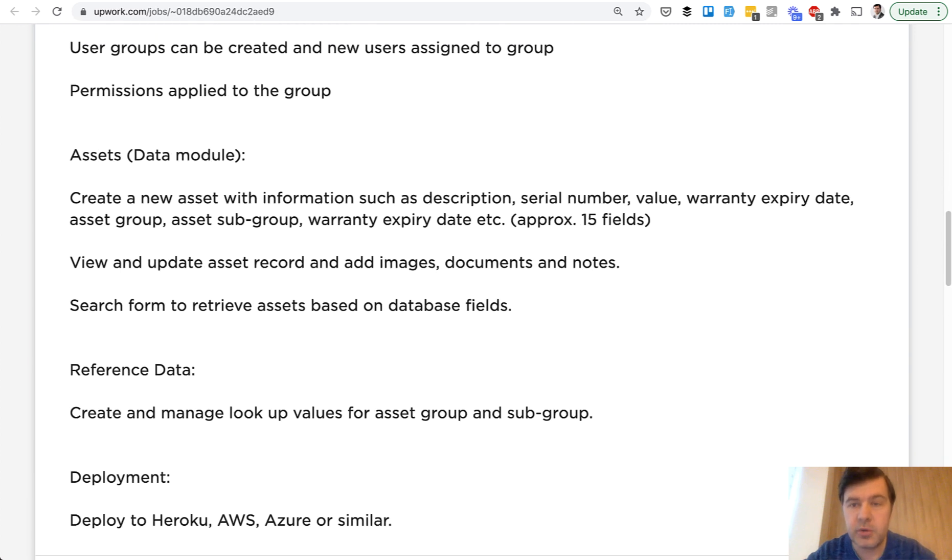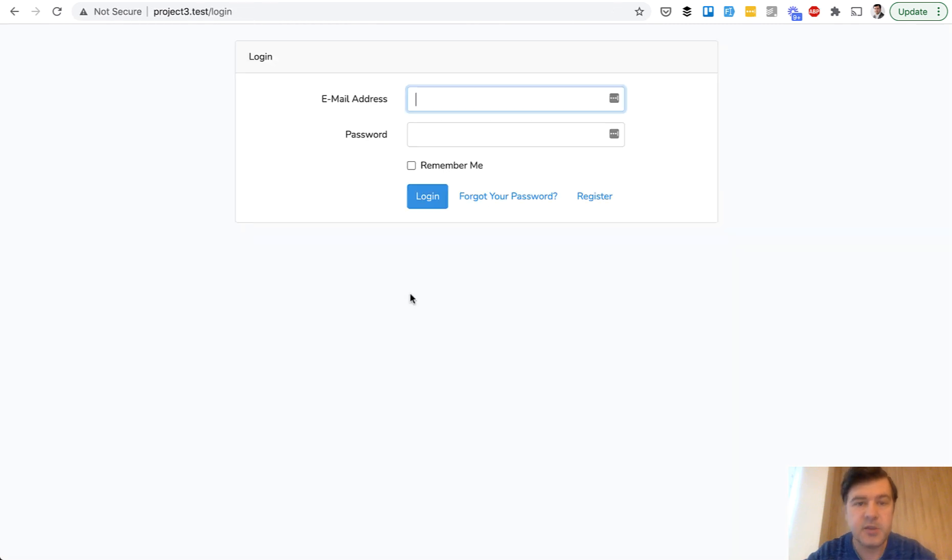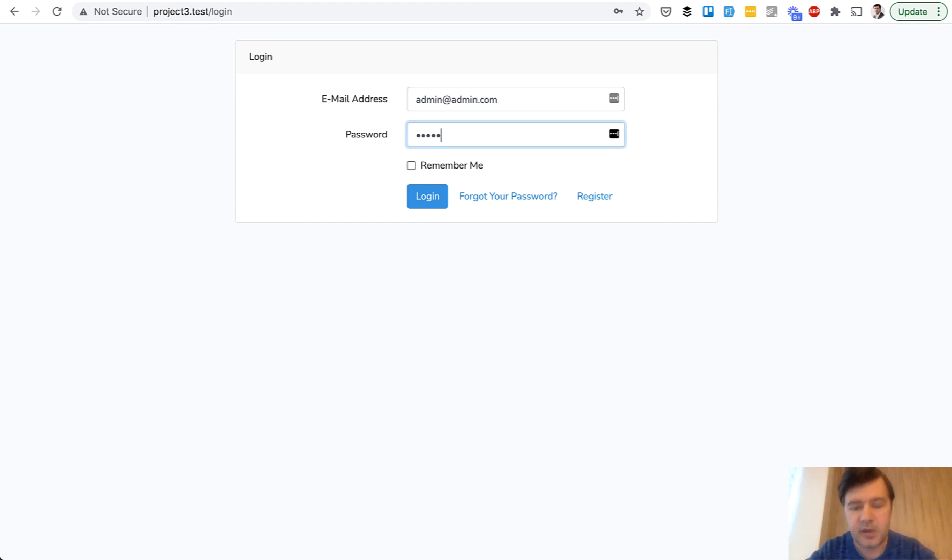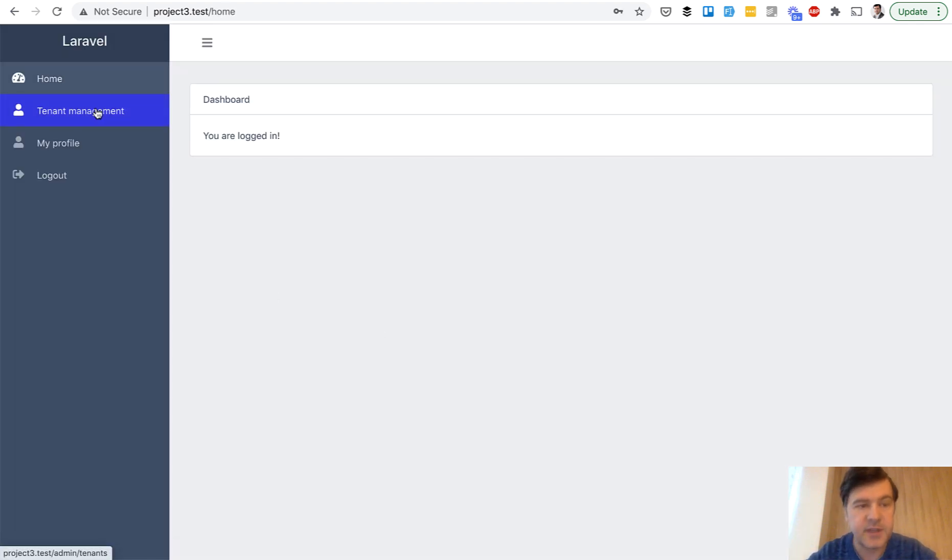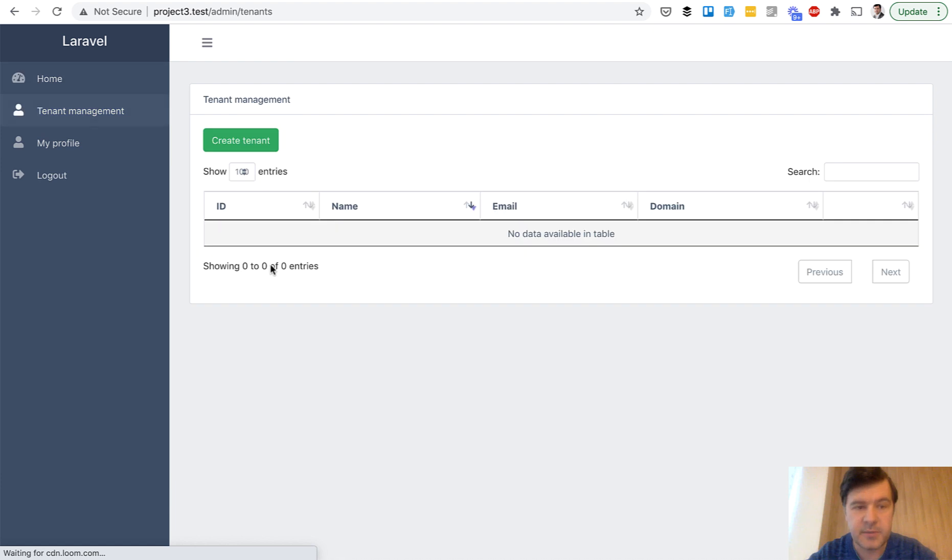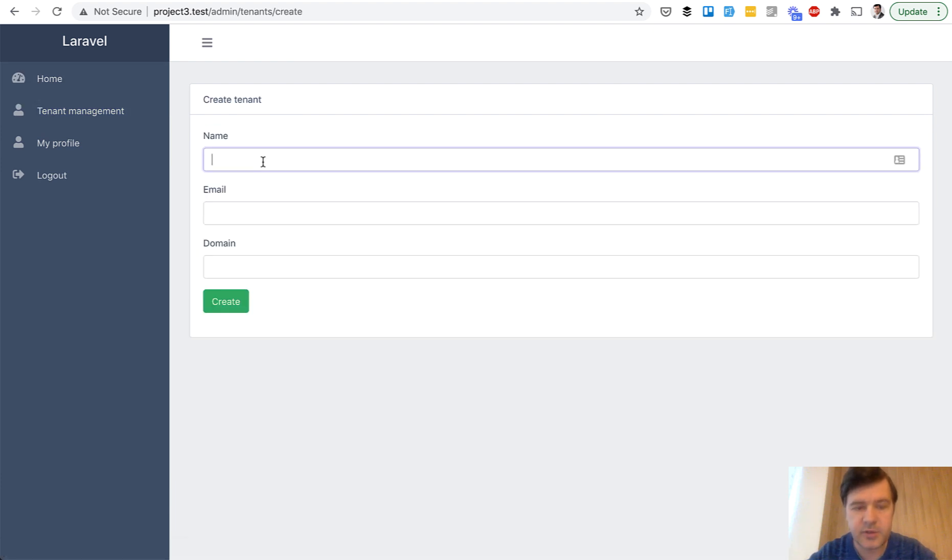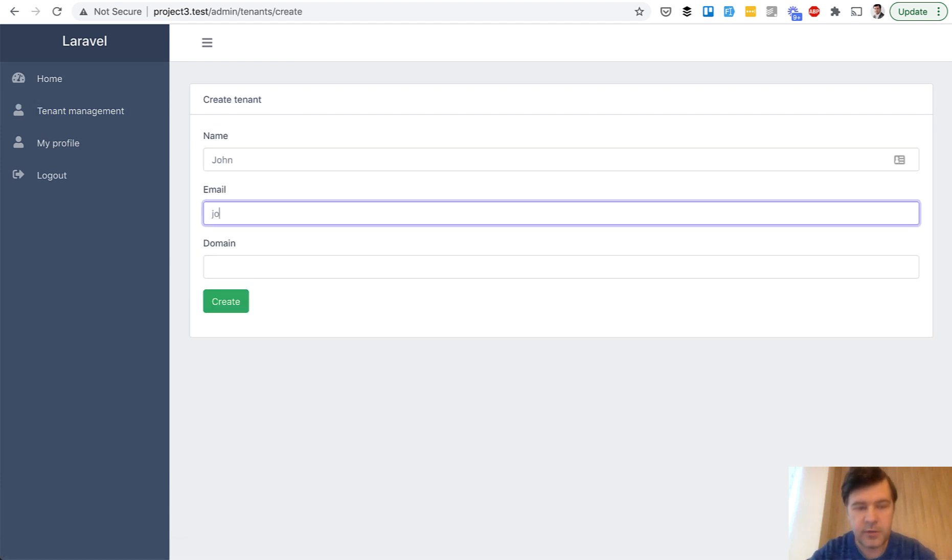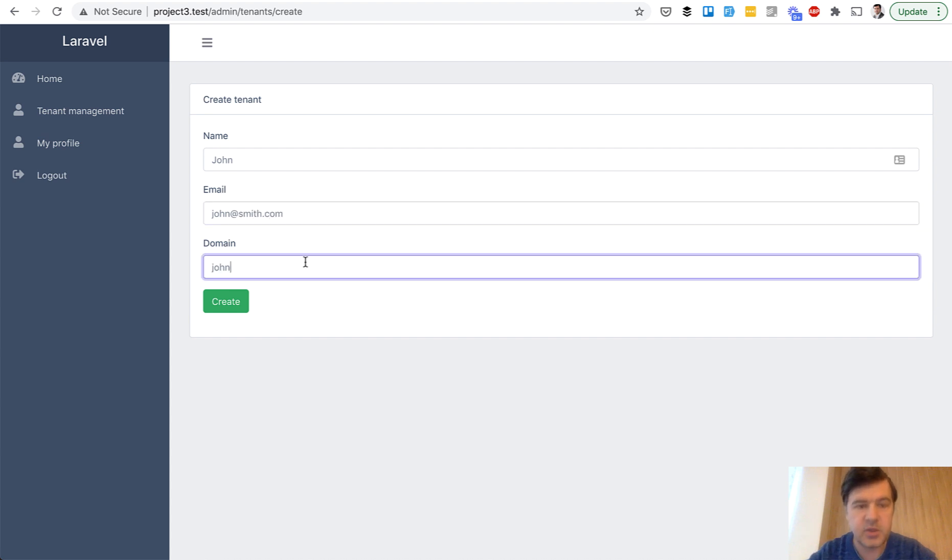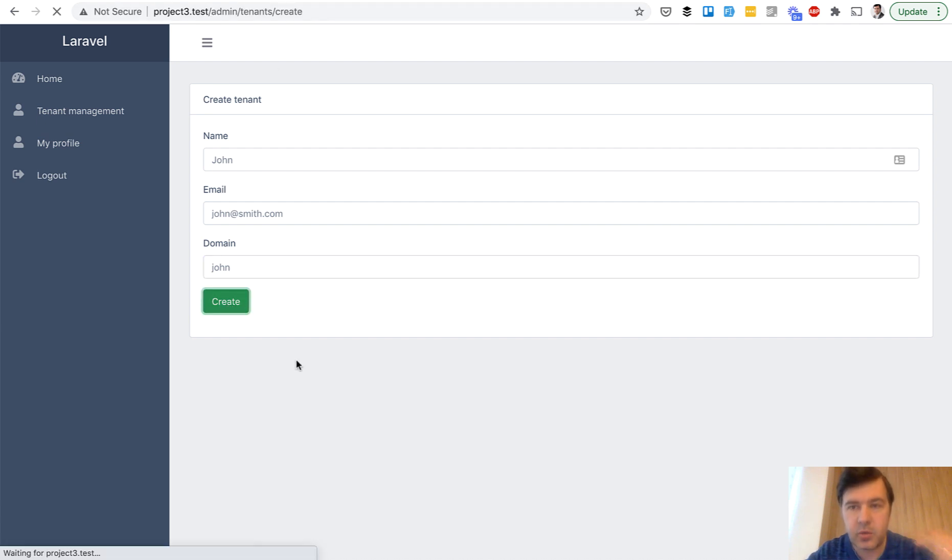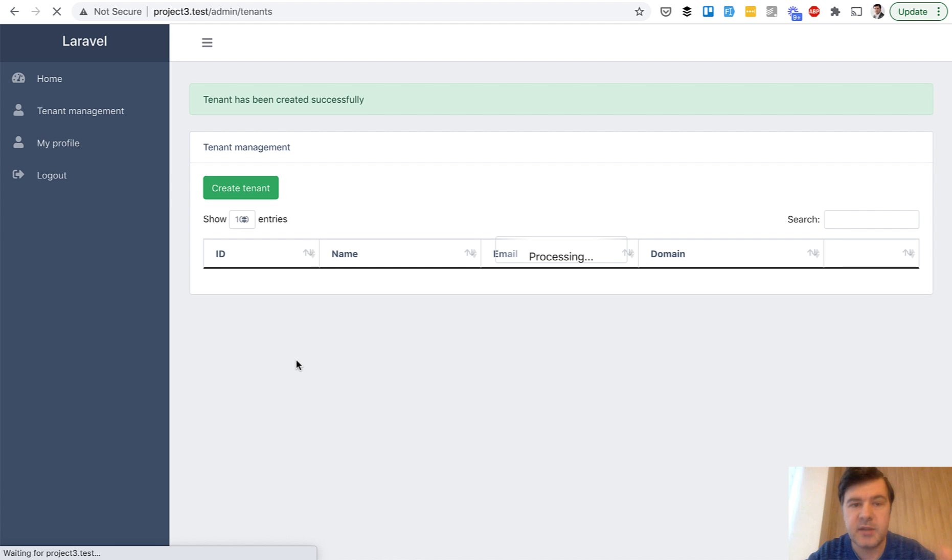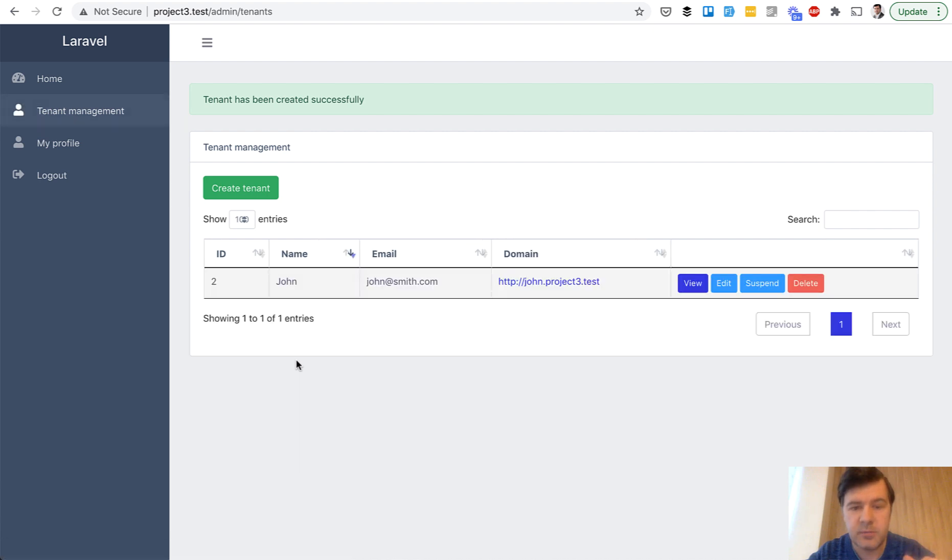Let me show you the final demo. So this is the landing page which redirects to login automatically and if I log in as admin, I have tenant management and I can create a tenant. For example, John with johnsmith.com and domain john, which would correspond to john.project3.test in my local. And I hit create and the email should be sent to that john.